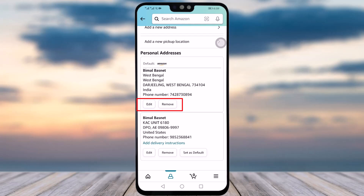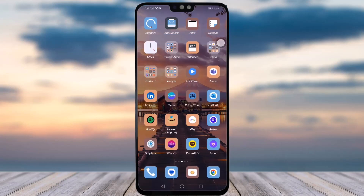You will also see an 'Edit' and 'Remove' option next to each address. If you want to update an existing address, tap 'Edit' and make your changes. If you want to remove a previous address and keep only the new one, simply tap 'Remove' on that address. This is how you can change your address on Amazon.